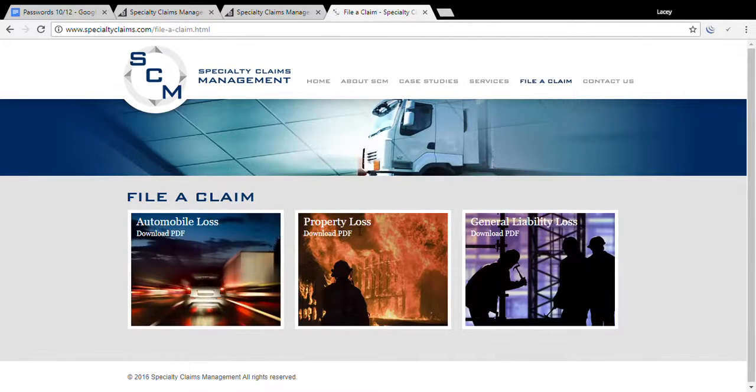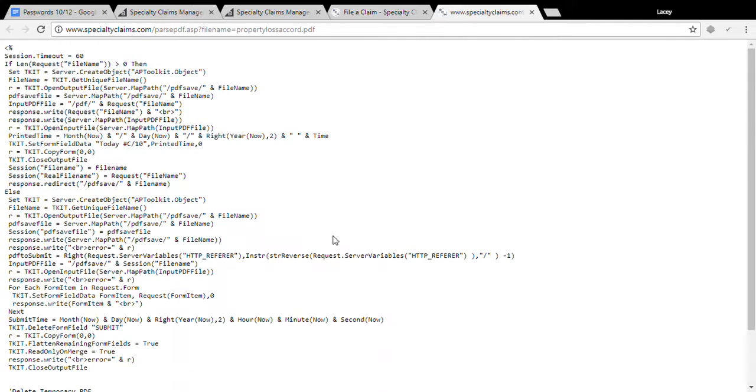Now let's click on file the claims real quick and see if we can download one of these.